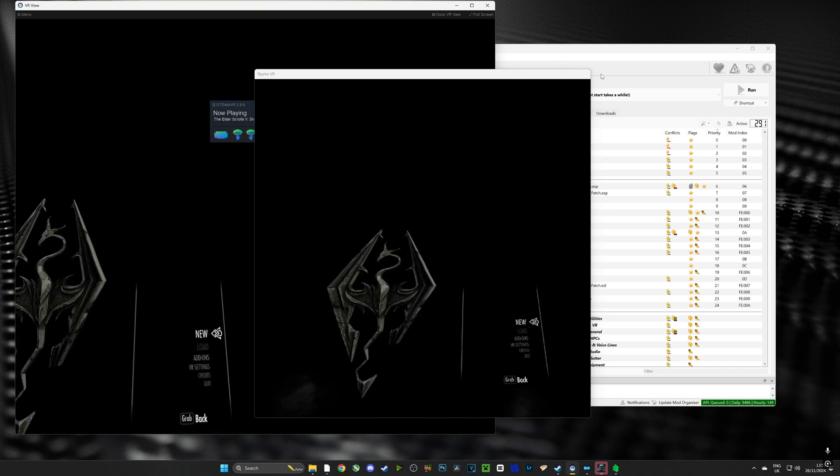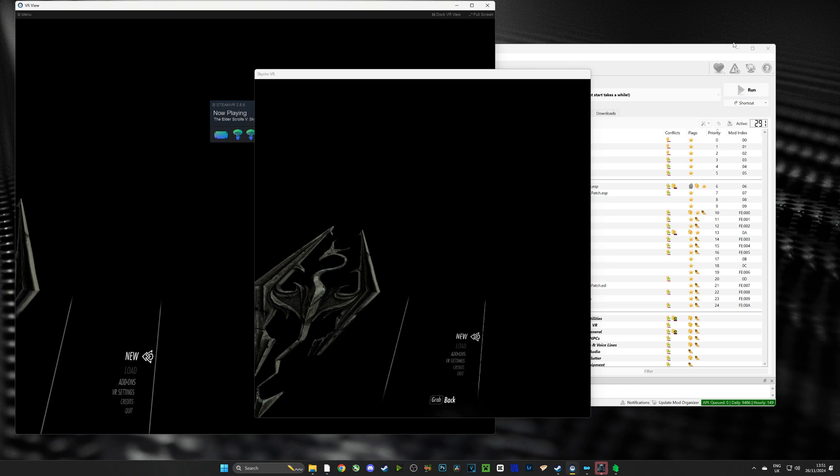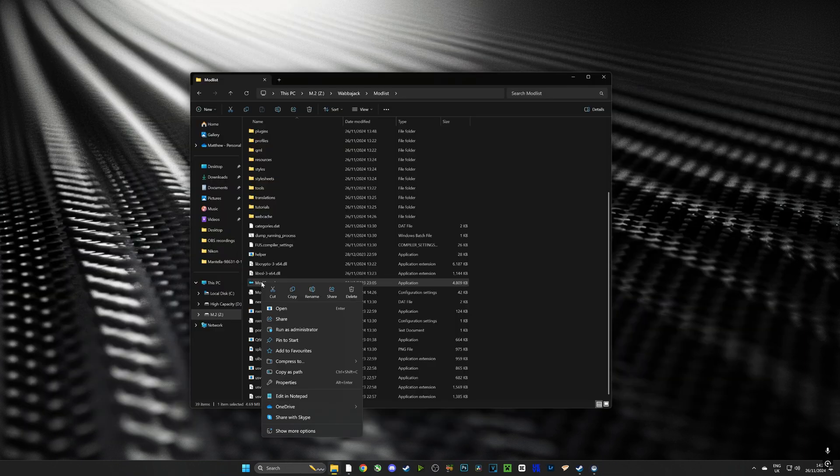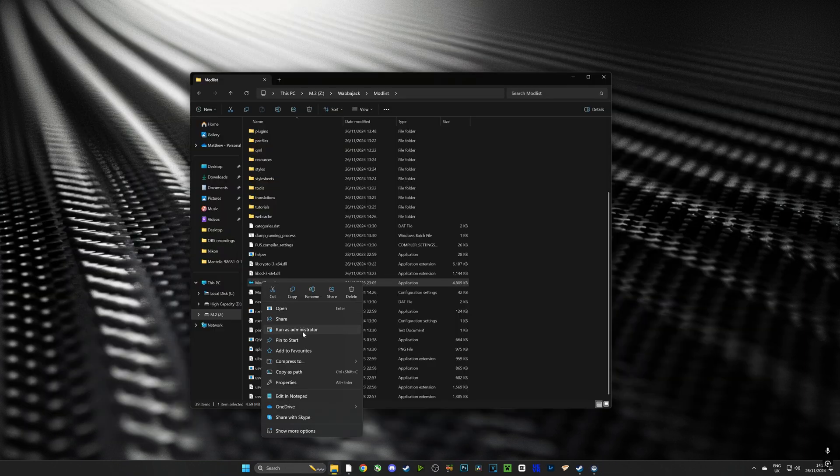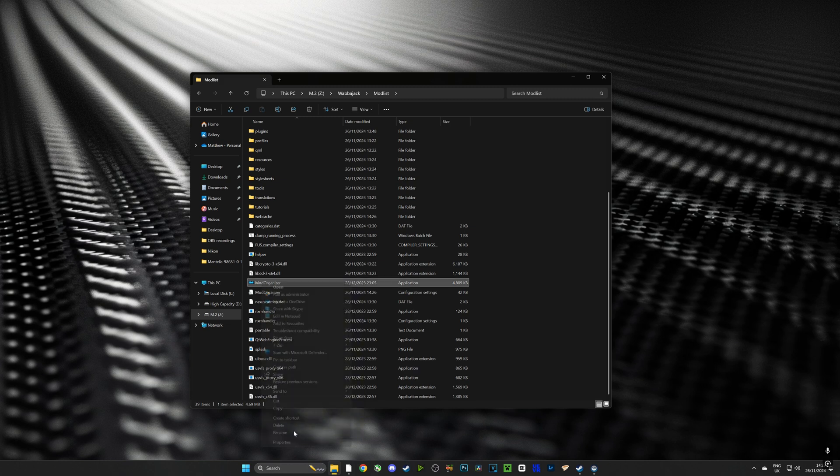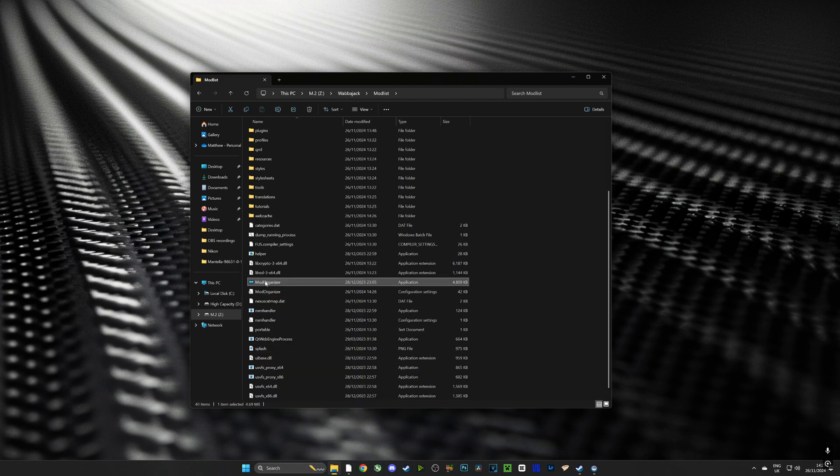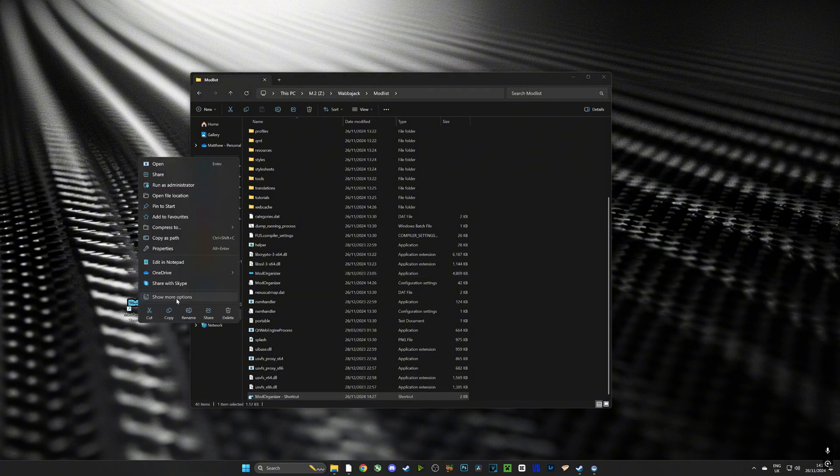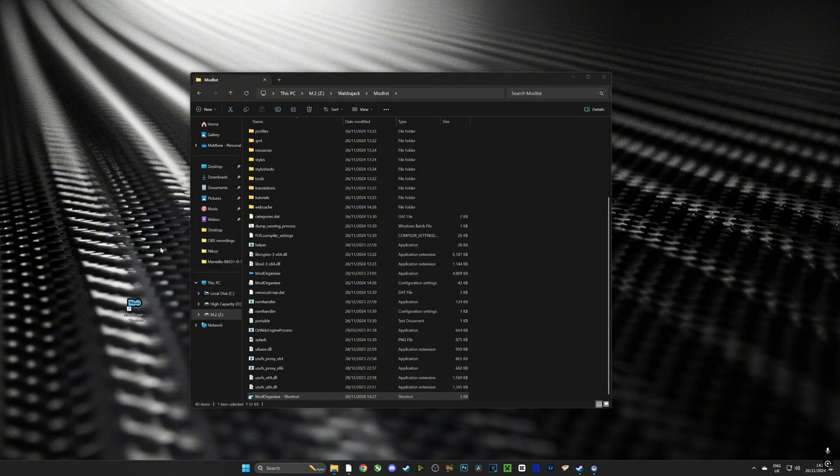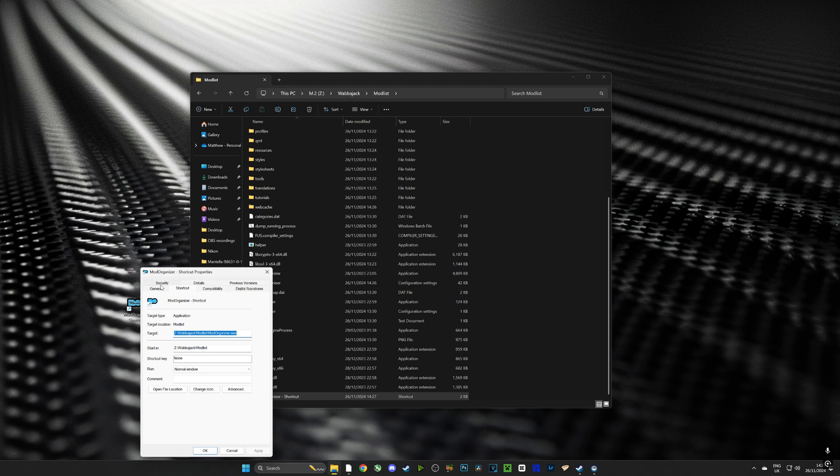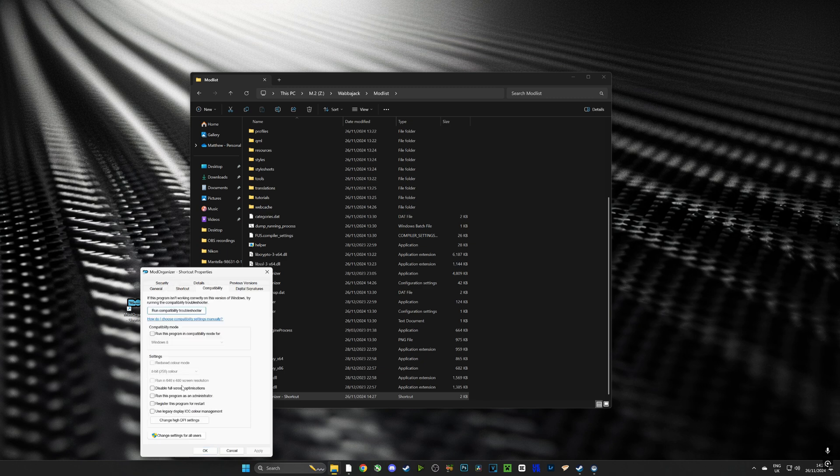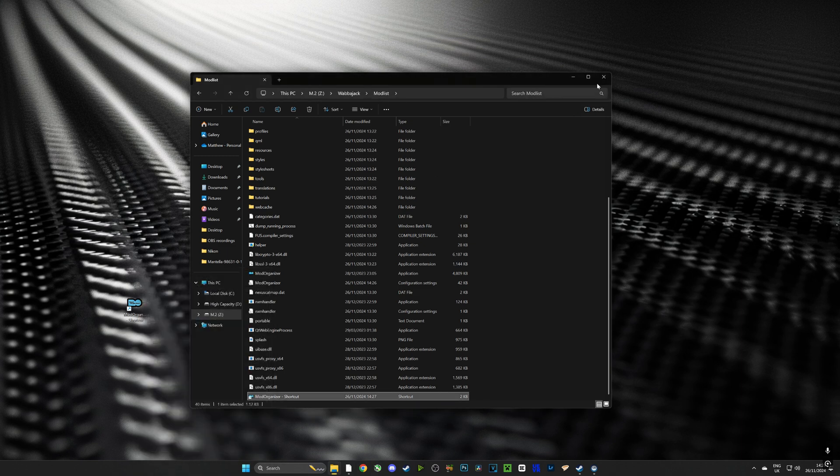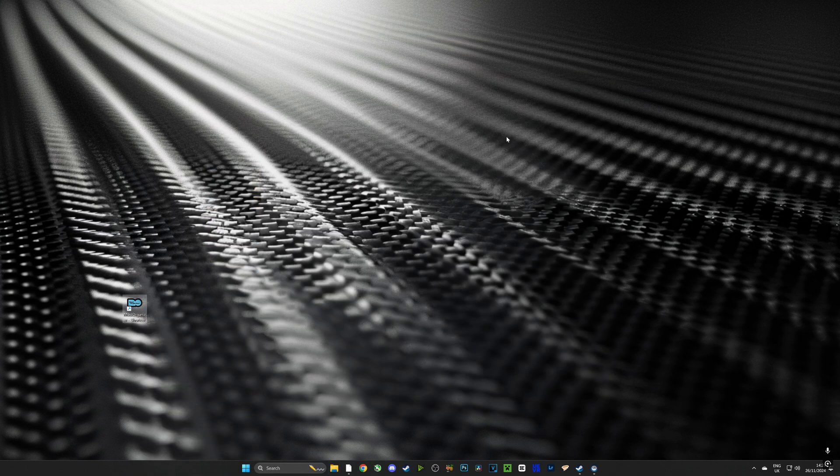But before that we're going to quickly make a shortcut for Mod Organizer 2 and we're going to make sure that it is set to run as administrator. Select properties, go to compatibility and then tick run as administrator. Now whenever we run Mod Organizer we won't get that error code anymore.